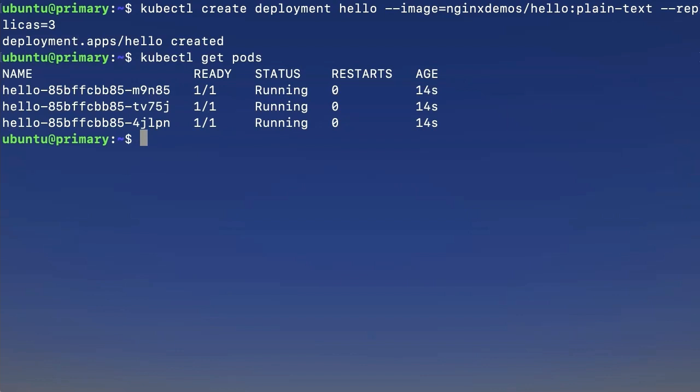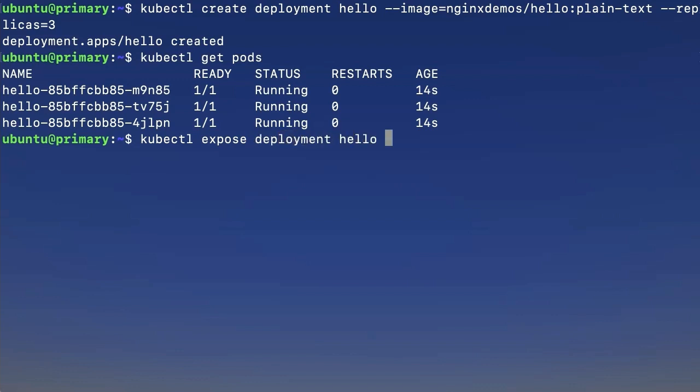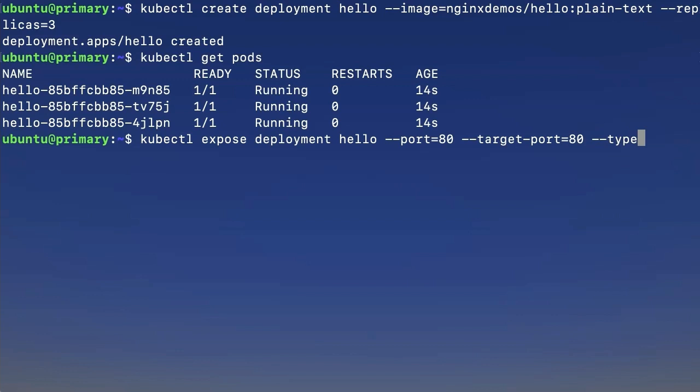Now, we want to expose our deployment outside of the cluster. In this case, that means we're going to be able to access it on localhost through a node port. To expose the service, we're going to use kubectl expose deployment hello, we're going to specify our ports, and finally, we're going to specify our type, and we want that to be a node port.